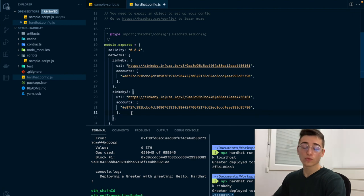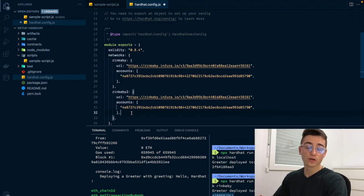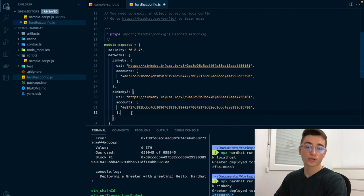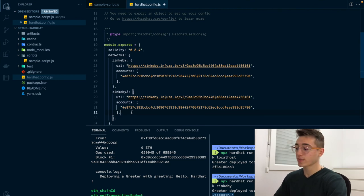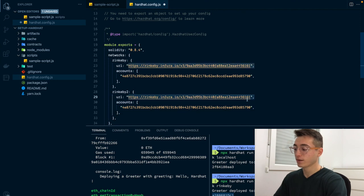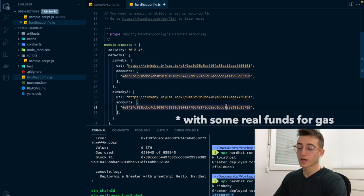And the way that you deploy a smart contract to the mainnet or to another blockchain that is not Ethereum like Binance Smart Chain or Polygon is just by changing this URL, and of course the account should be an account that is on that chain.